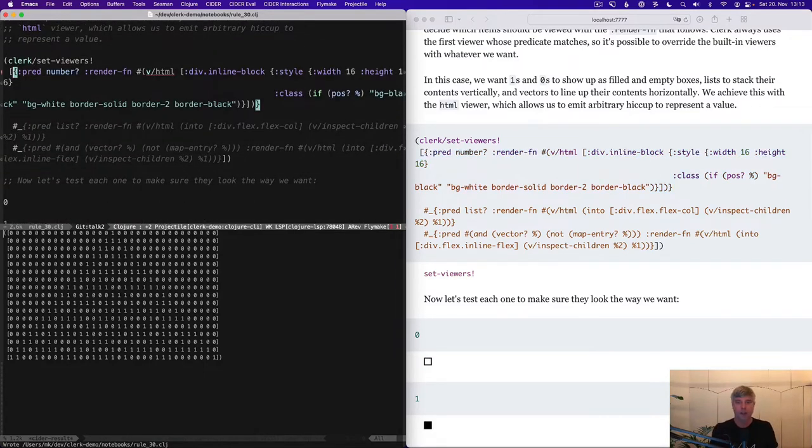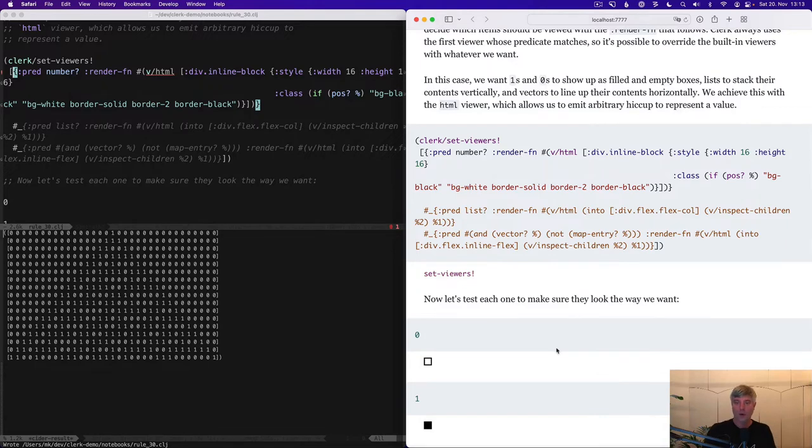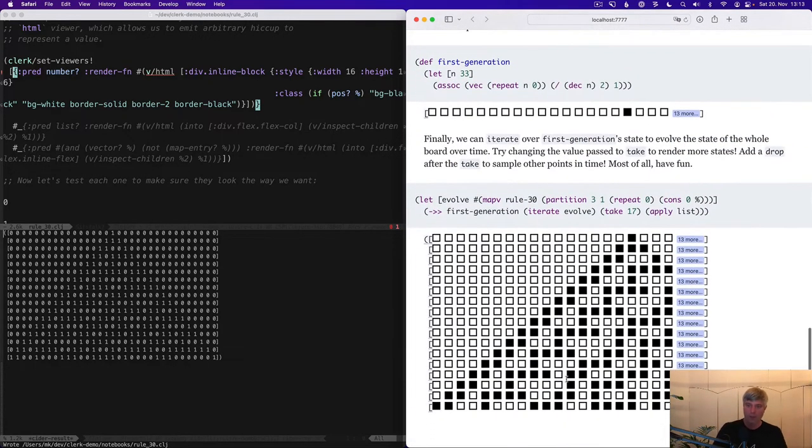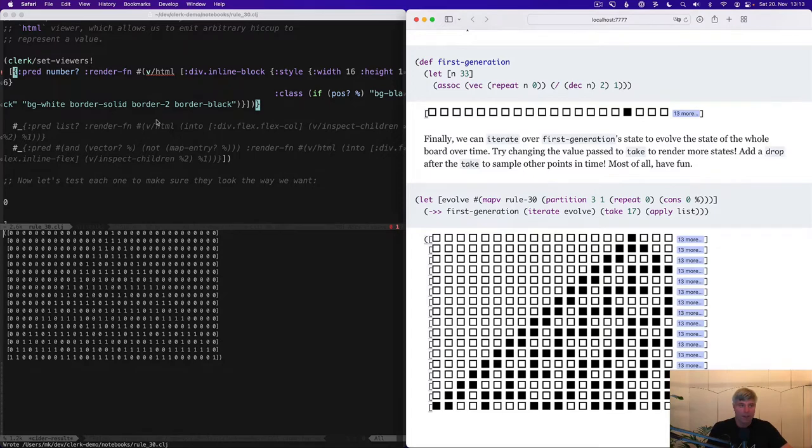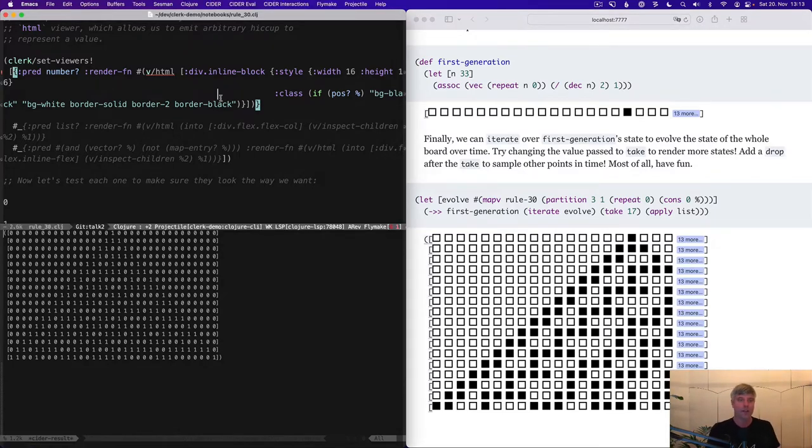So Clerk viewers in general, they're maps of predicates and a render function. They can have more things on them, but that's kind of the essence. And as I enable this, you can see each cell is being displayed as this tiny square.